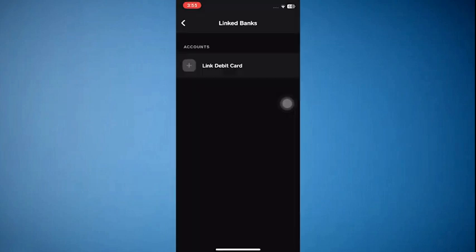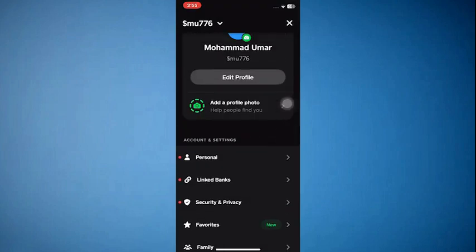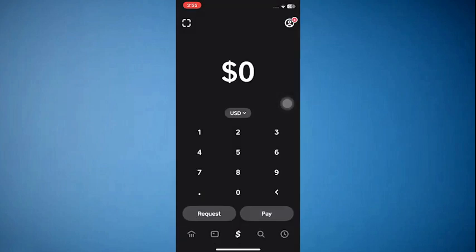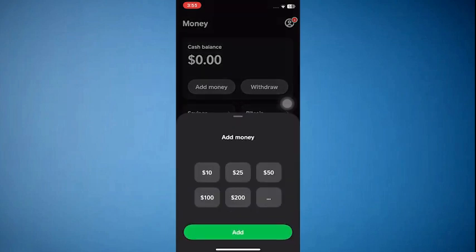Now go back to the home screen and tap on the bank icon at the bottom left corner of the screen. Then tap on Add Cash.